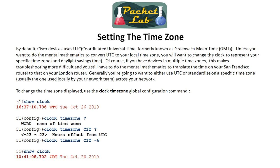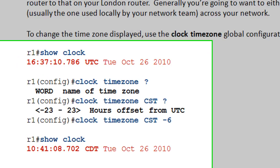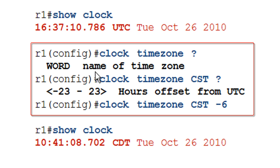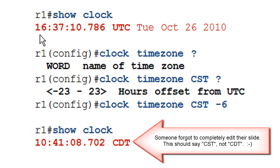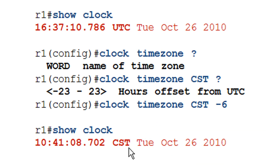To convert UTC to a time zone, go into global configuration and use `clock timezone`, then set a name — in this case CST for central standard time — and provide the UTC offset, here minus six. You can see that the time in UTC was 16:37 and after applying this it corrected to 10:41 central standard time. The command applies the offset and labels the time zone accordingly.